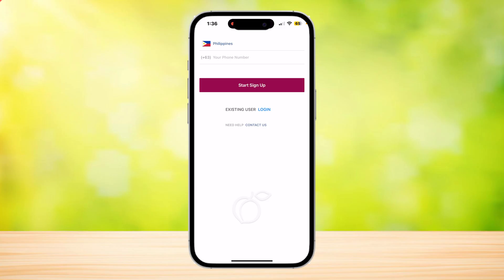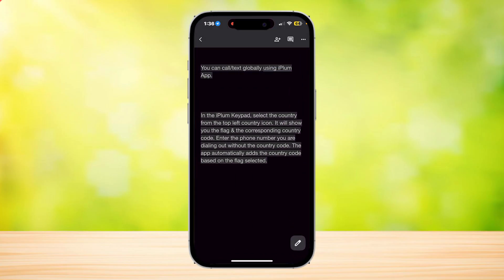Once verified, you can use iPlum. You can call or text globally using the iPlum app. In the iPlum keypad, select the country from the top-left country icon and it will show you the flag and the corresponding country code. Then enter the phone number you are dialing.